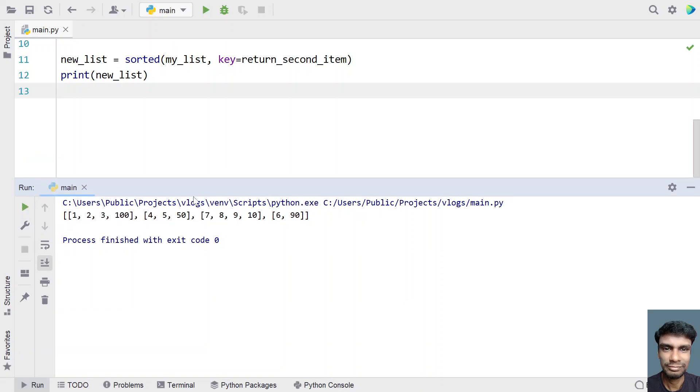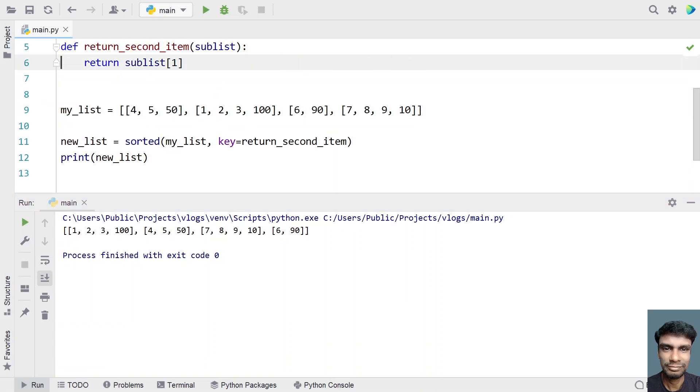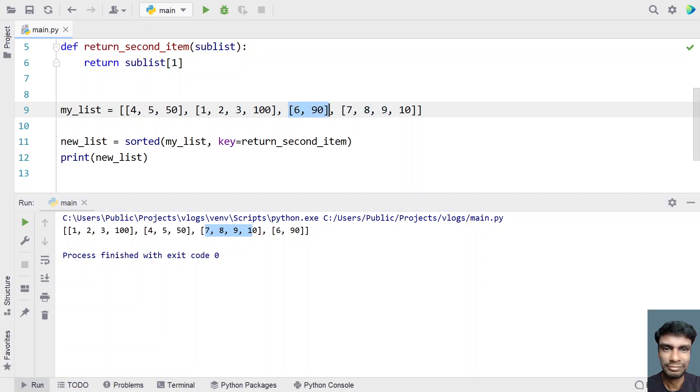Let me minimize this and here you can see the first sublist is 1, 2, 3 and 100. So you can see 1, 2, 3 and 100 because this is the smallest second element in the nested list and next is 4, 5, 50. So you can see 5 over here, and the next should be 7, 8, 9, 10. So same way it has printed and here 6 and 90 is at the end. So the program works fine.